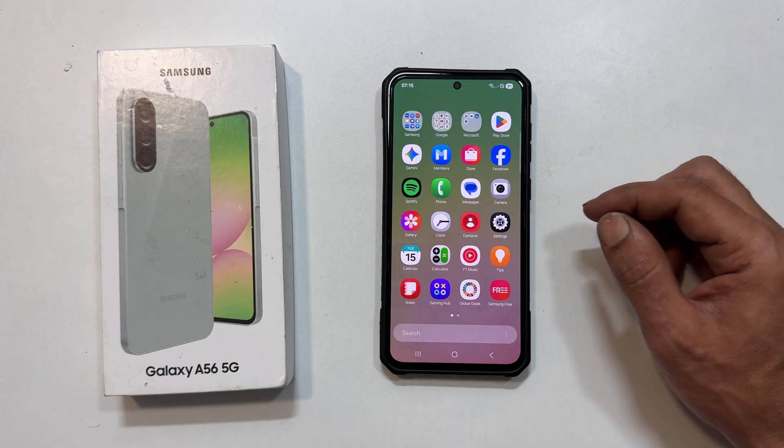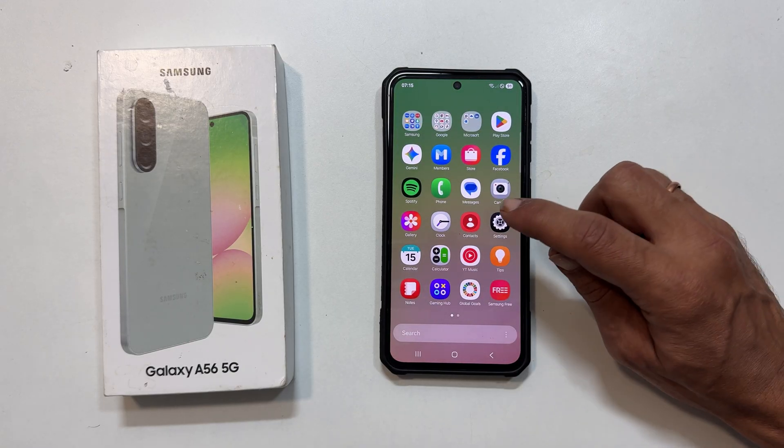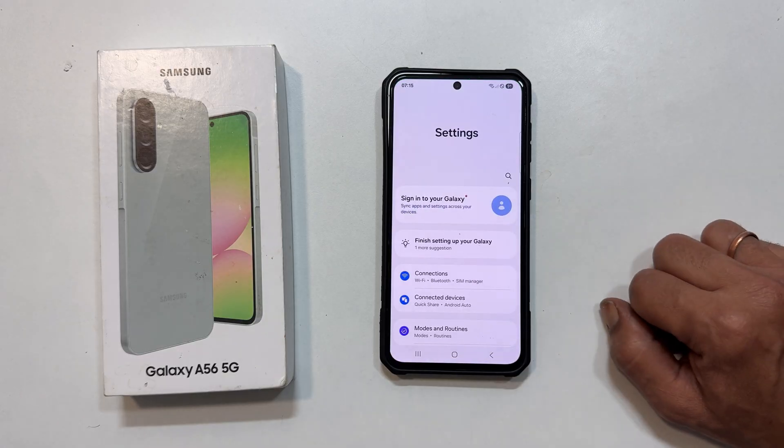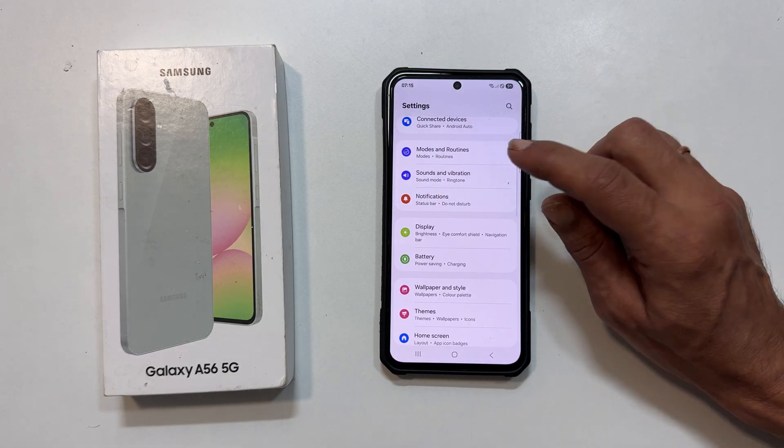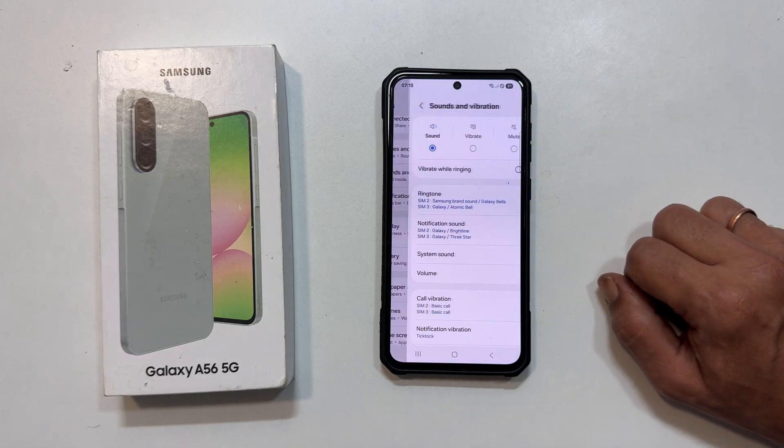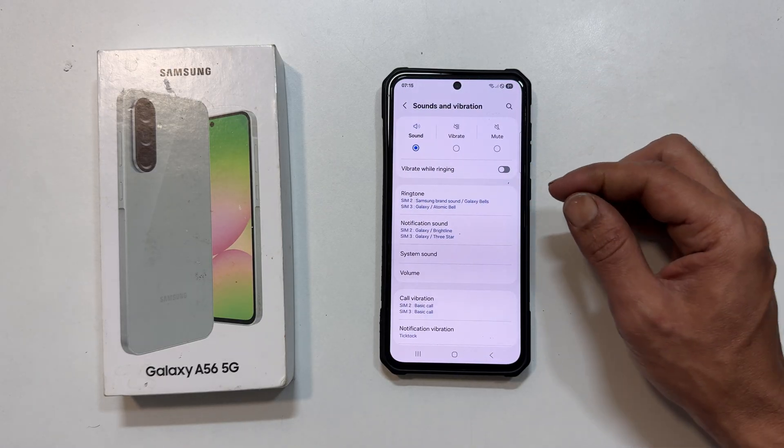First, open your Settings app. Tap on Sounds and Vibration, then Ringtone.